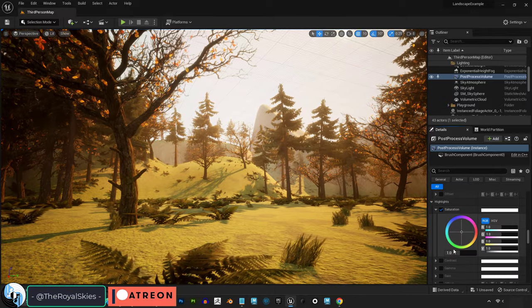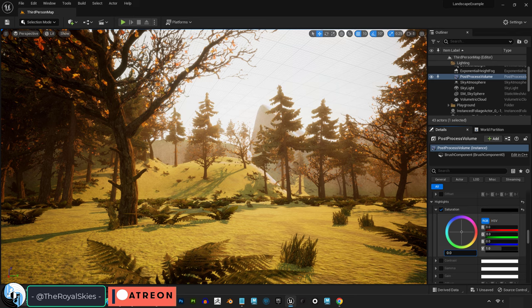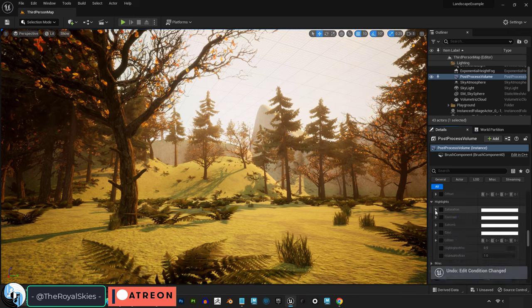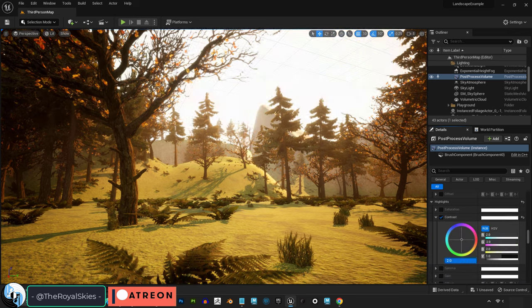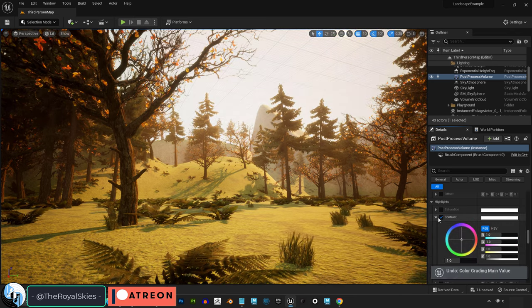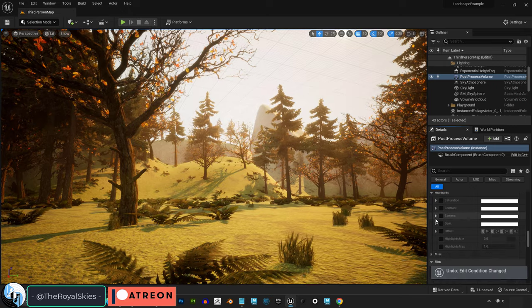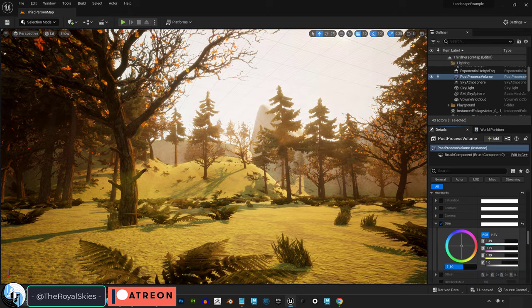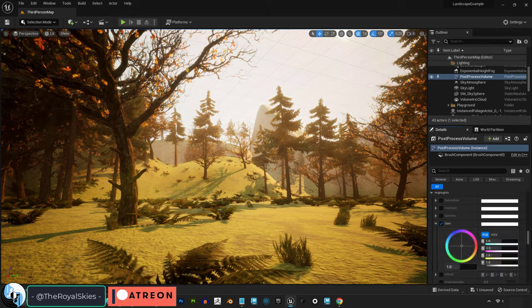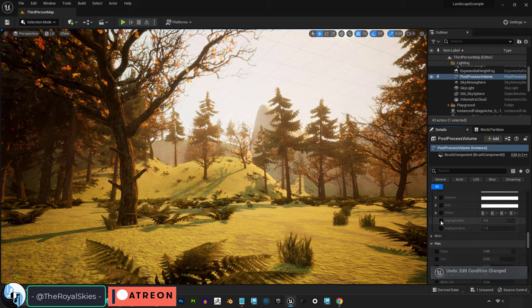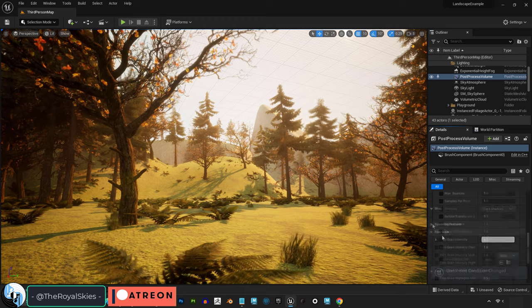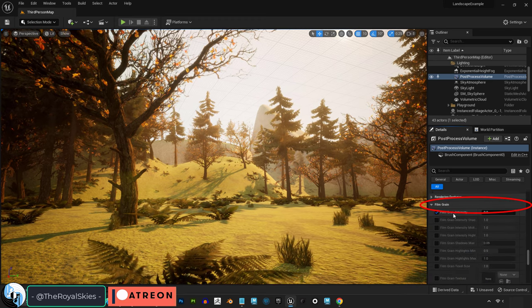And of course, once again, we have all those same exact controls, but just for the highlights of the really bright areas of your scene. You'll notice as we change these values, really the only thing that changes is the sky and the brightest parts of your scene.